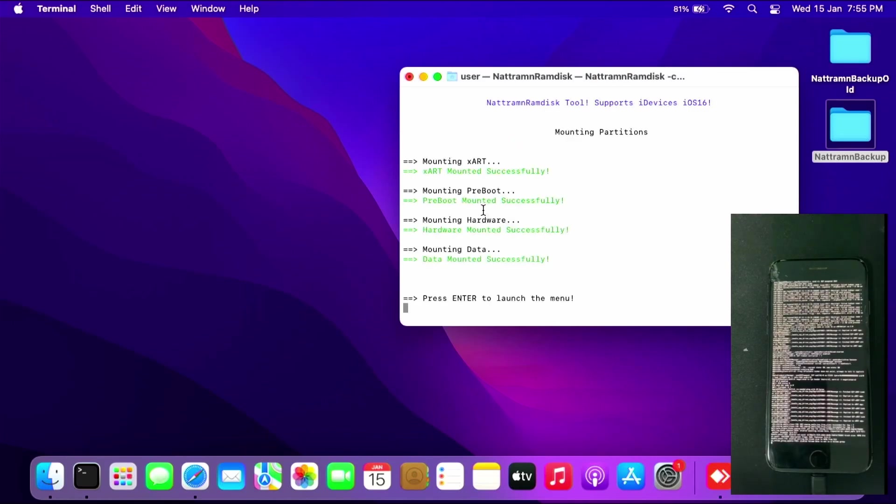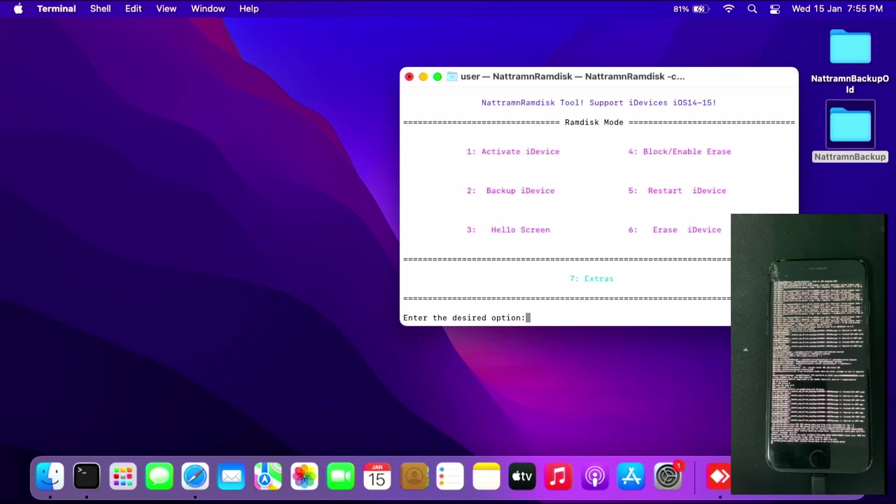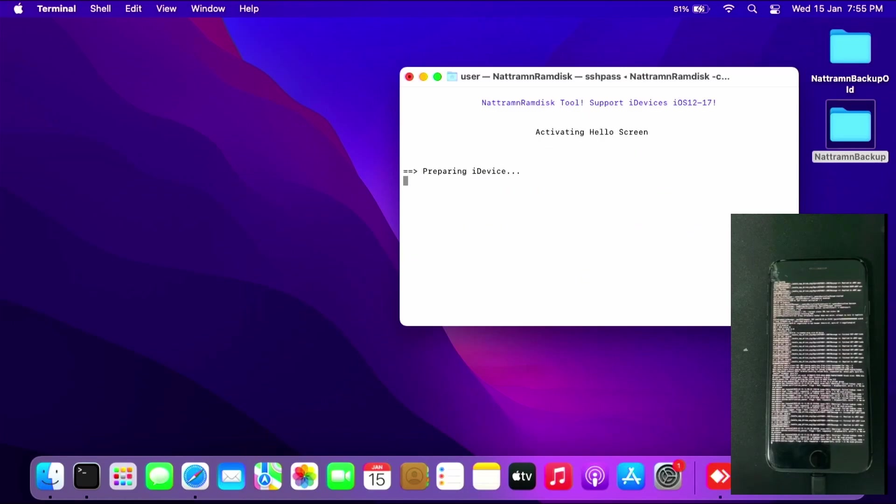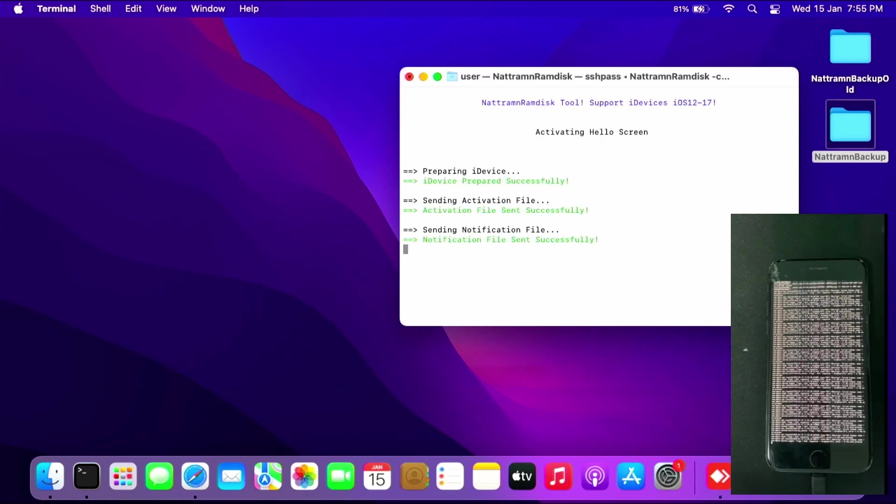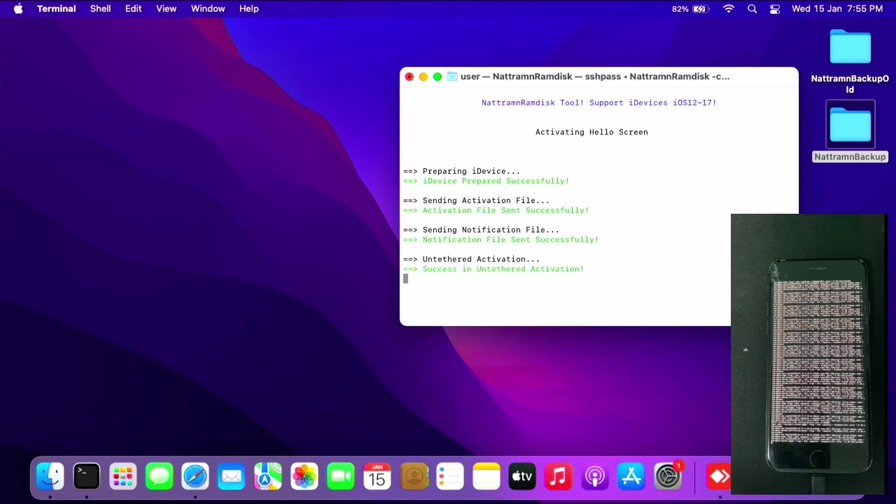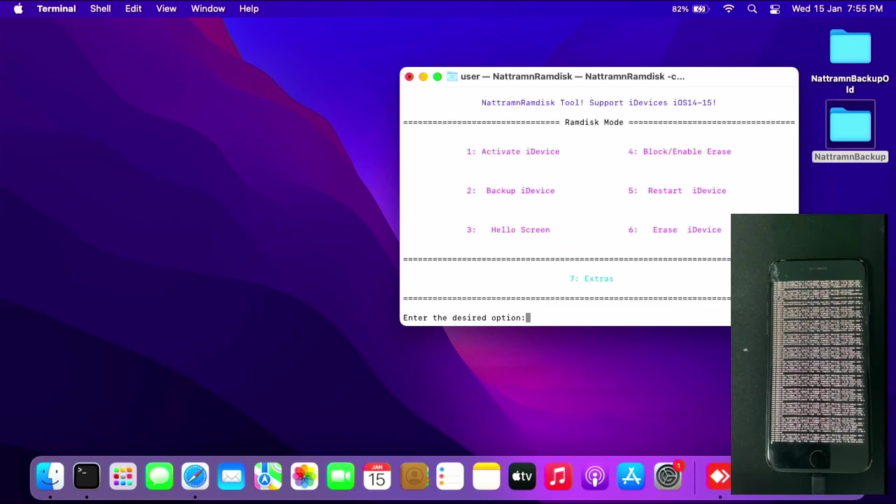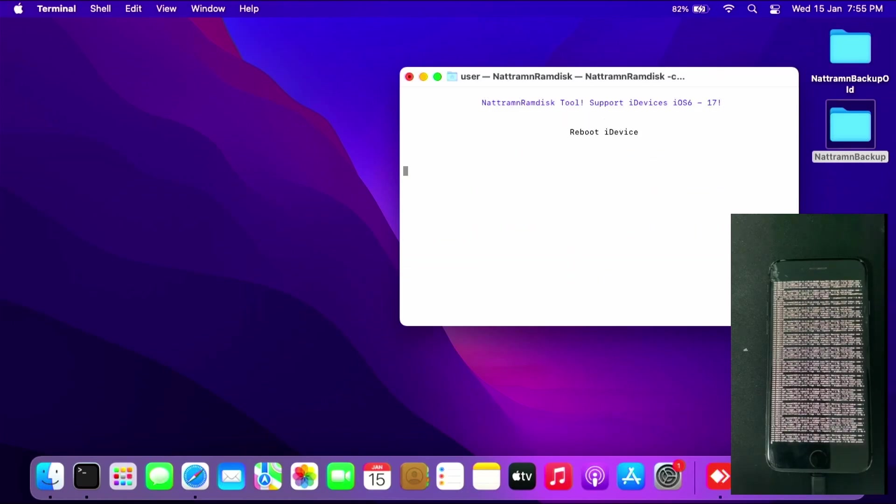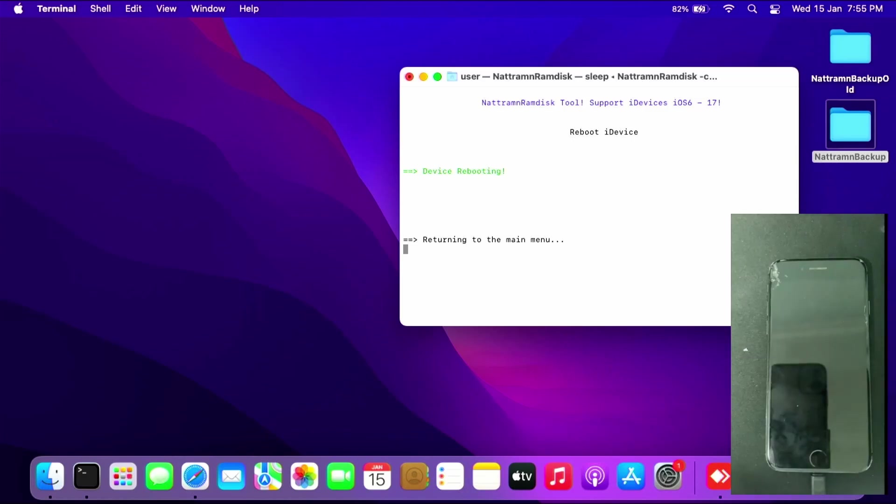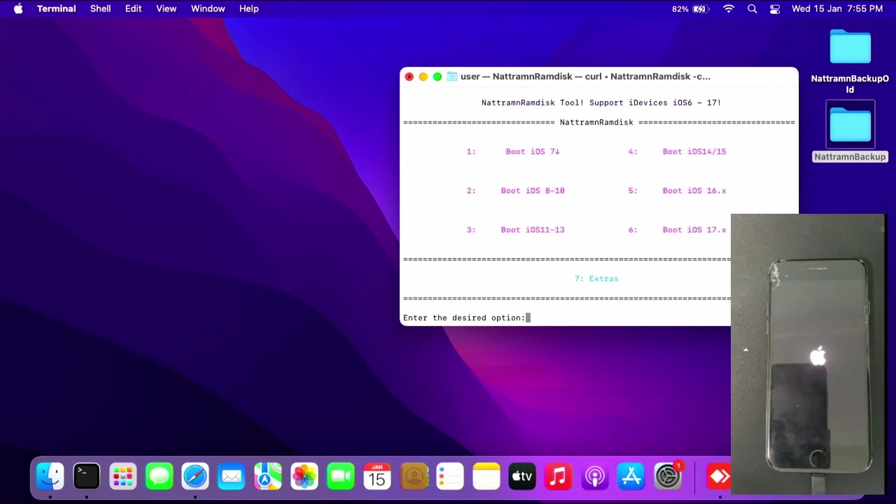Press enter to launch the menu, then press hello screen. Let it load the files needed to activate the device. Be patient. Press enter, then press 5 to restart the device. After which, you should load to the home screen. This will take some time.